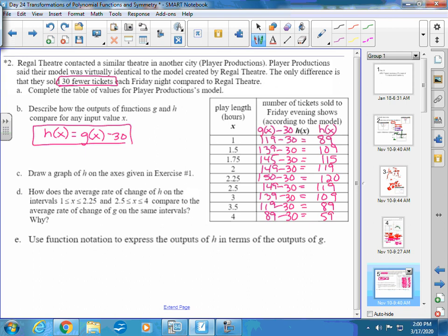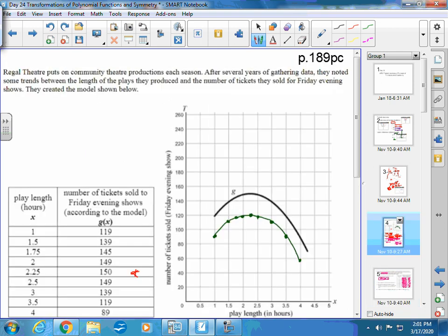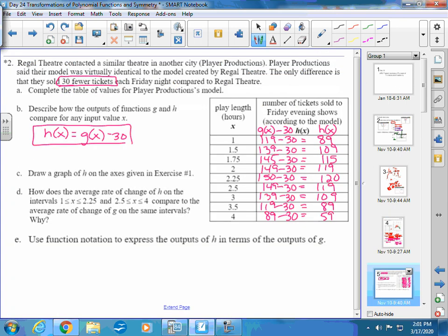How does the average rate of change of h compare to g on the same intervals? Since the graph only changed location and not size, the slopes are the same. Taking those same two points but on the lower graph gives the same slope — the translation doesn't affect the rate of change.